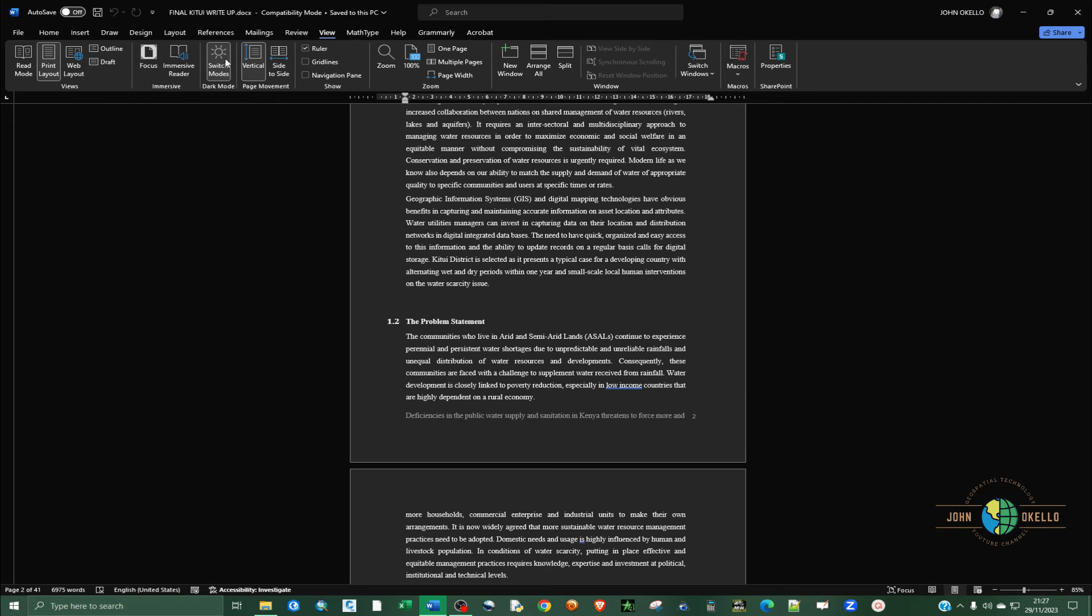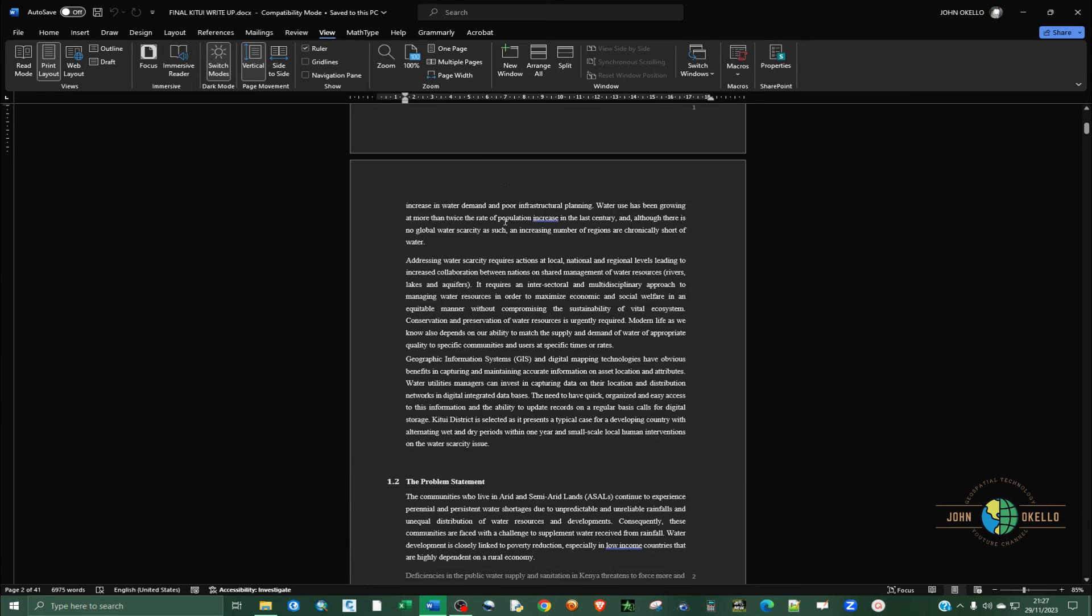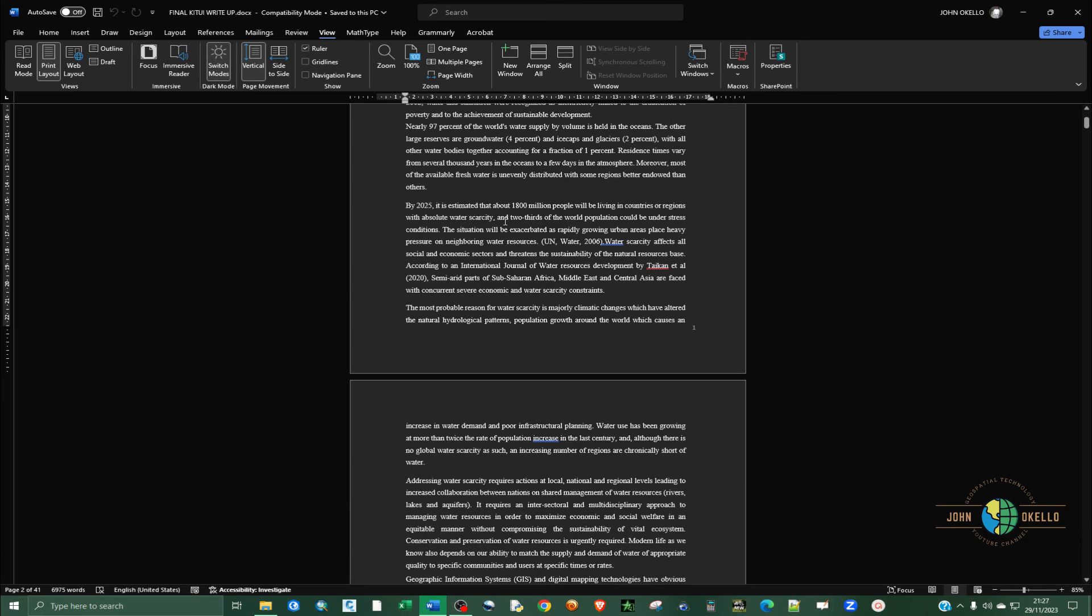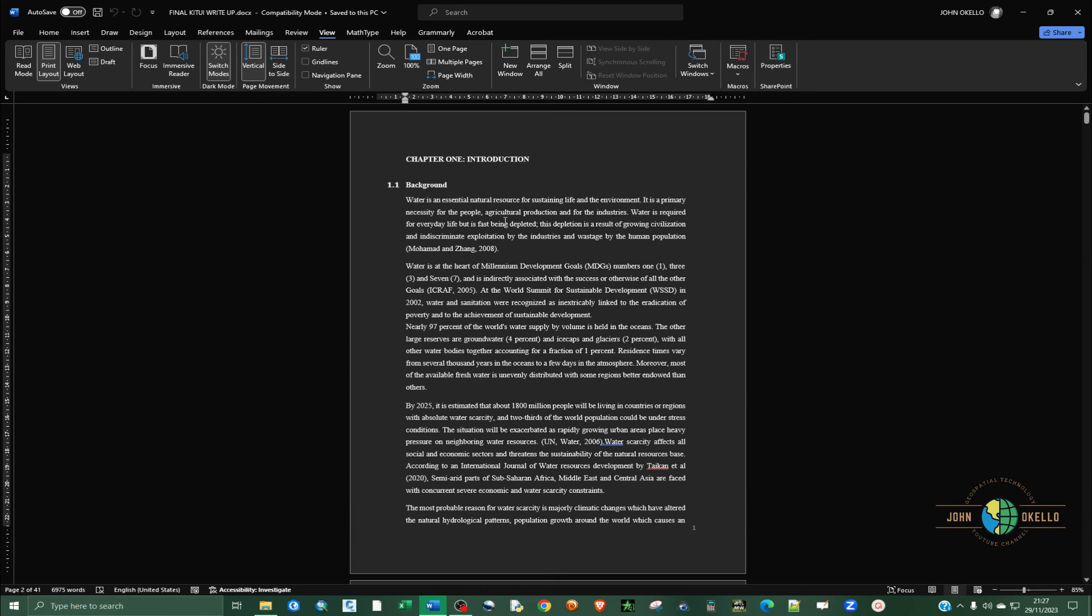Click on switch mode again. You can see now the page is dark and the words are in white.